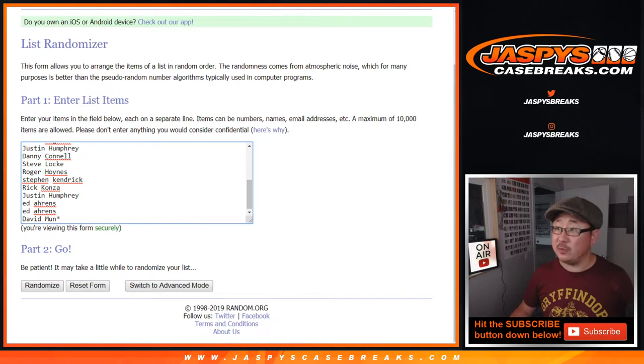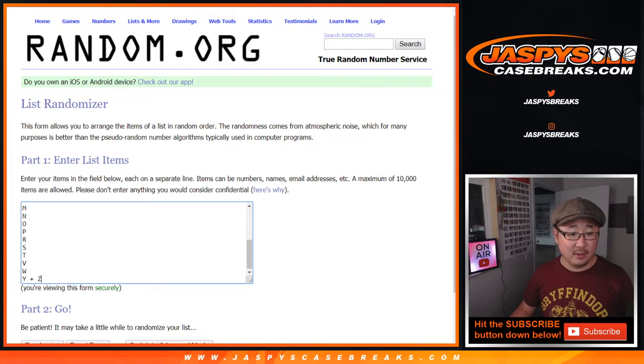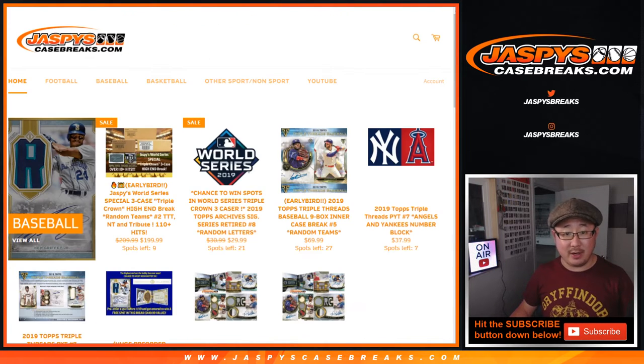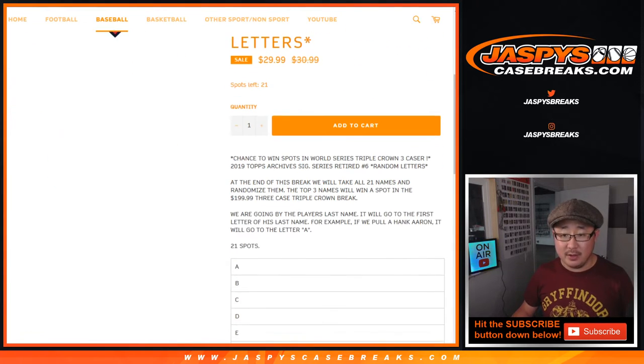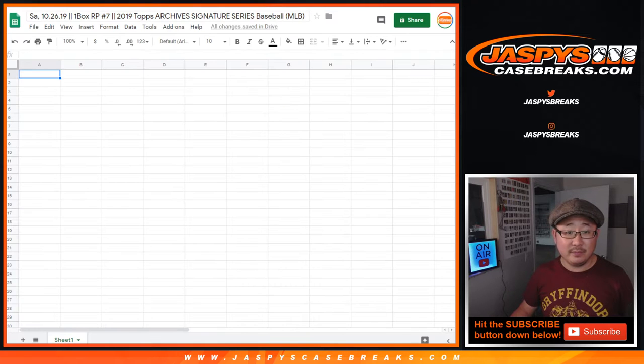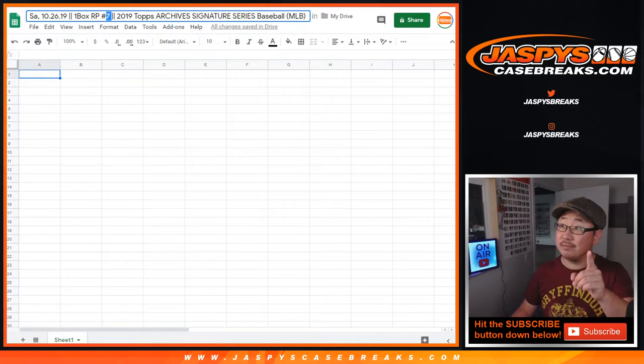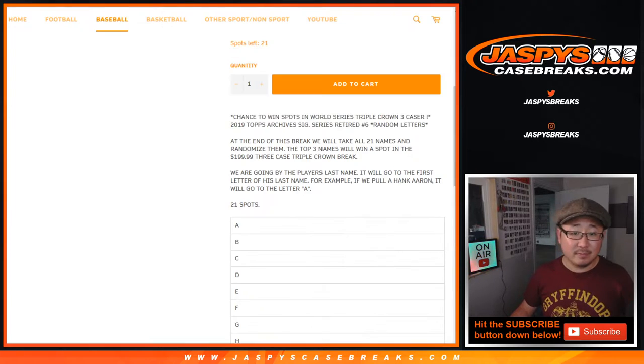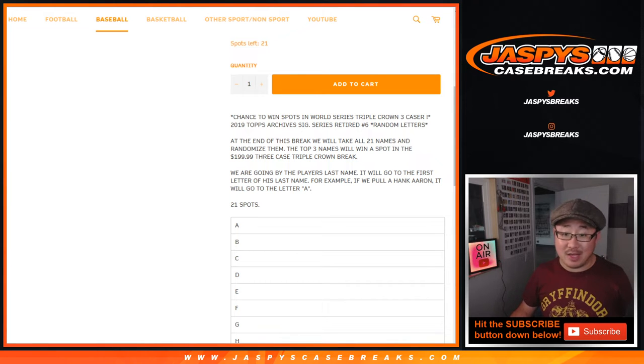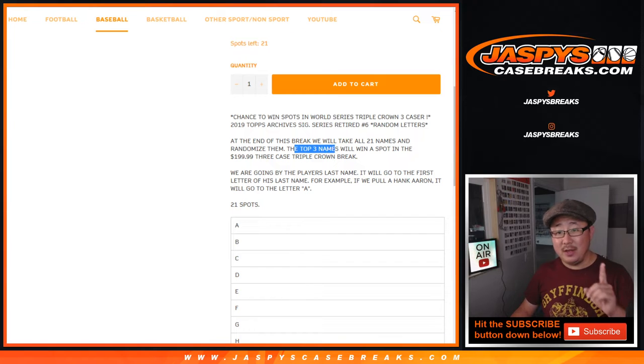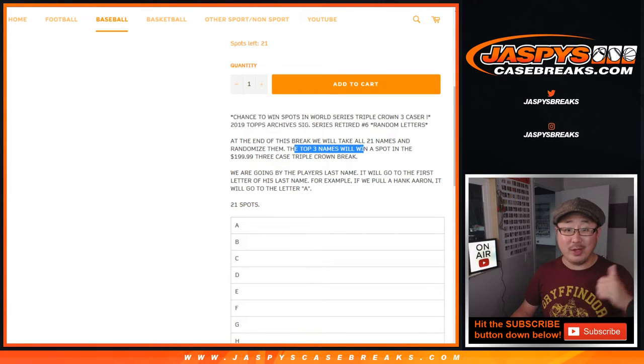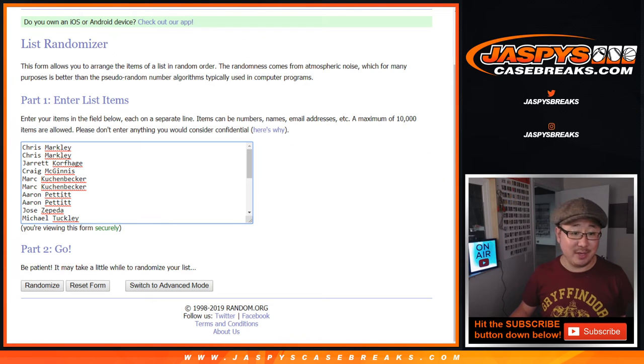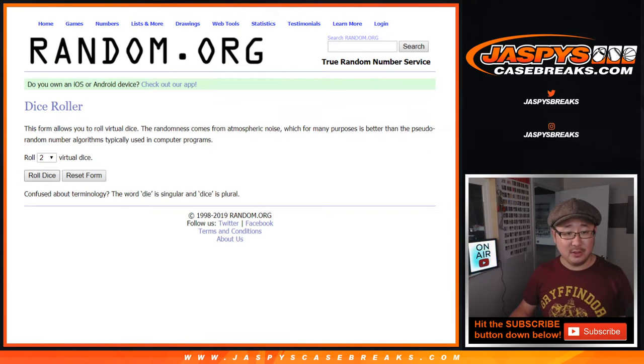Let's do the break first. Big thanks to these folks for getting into it. There are the first letters of their last names right here. This is break seven. First letters of their last name. Hank Aaron goes to eight. At the end of the break, we randomize the 21 names and the top three names will win $200 Triple Crown case break spots. Pretty awesome. Good luck to everybody, but let's do the break first.